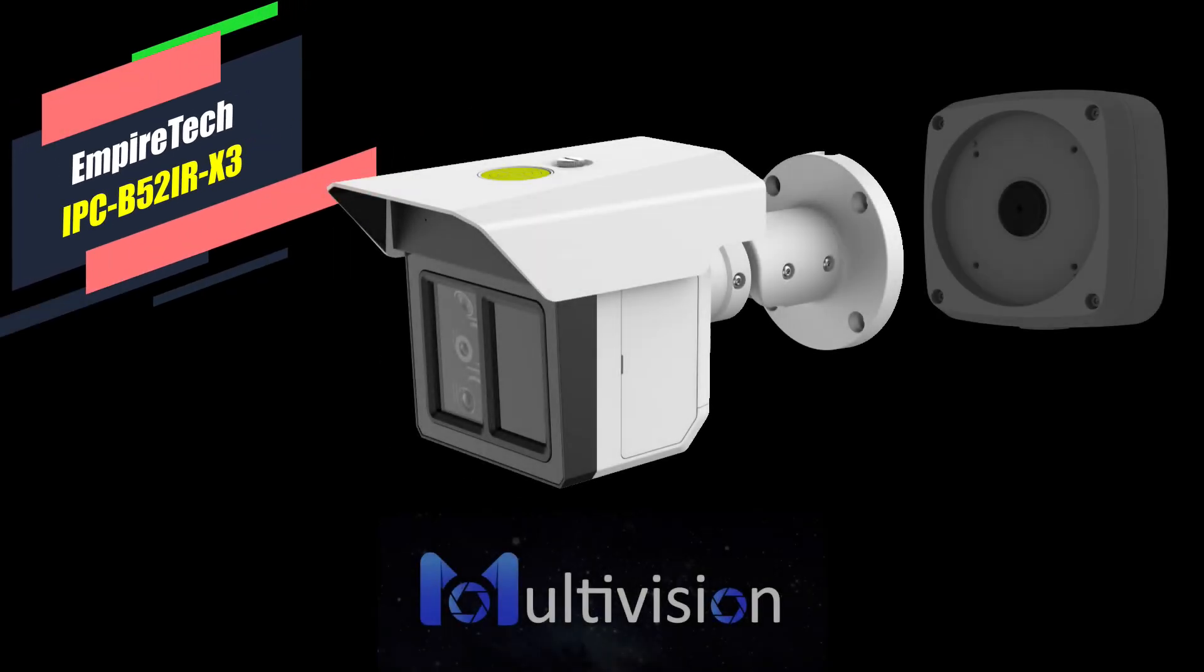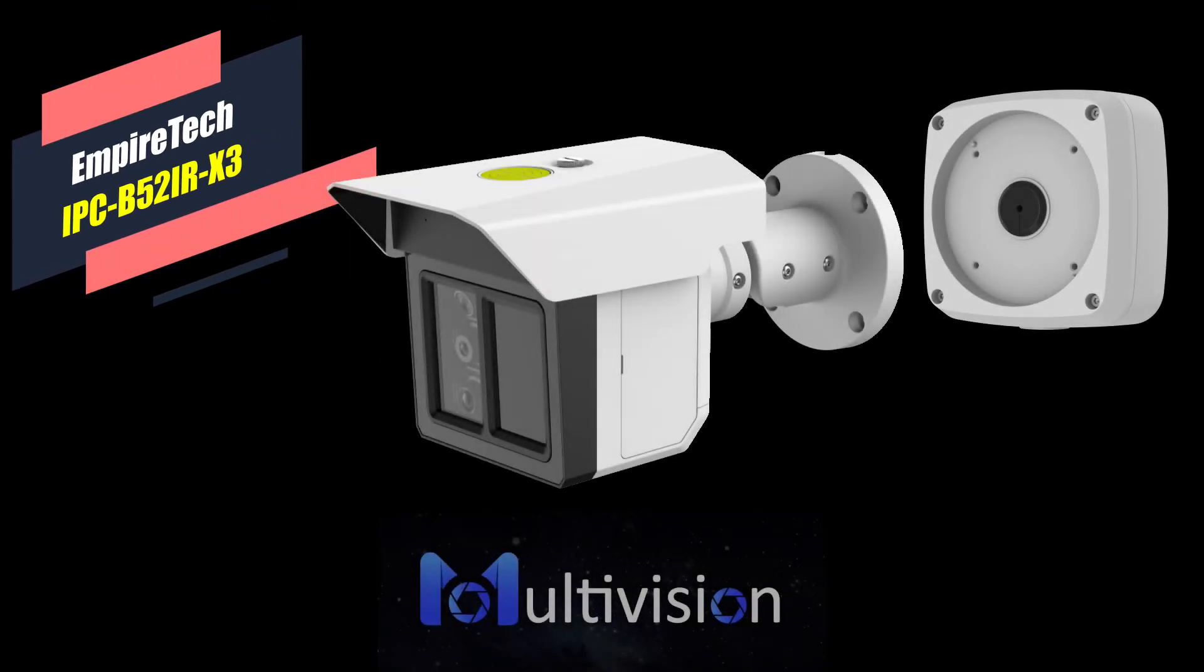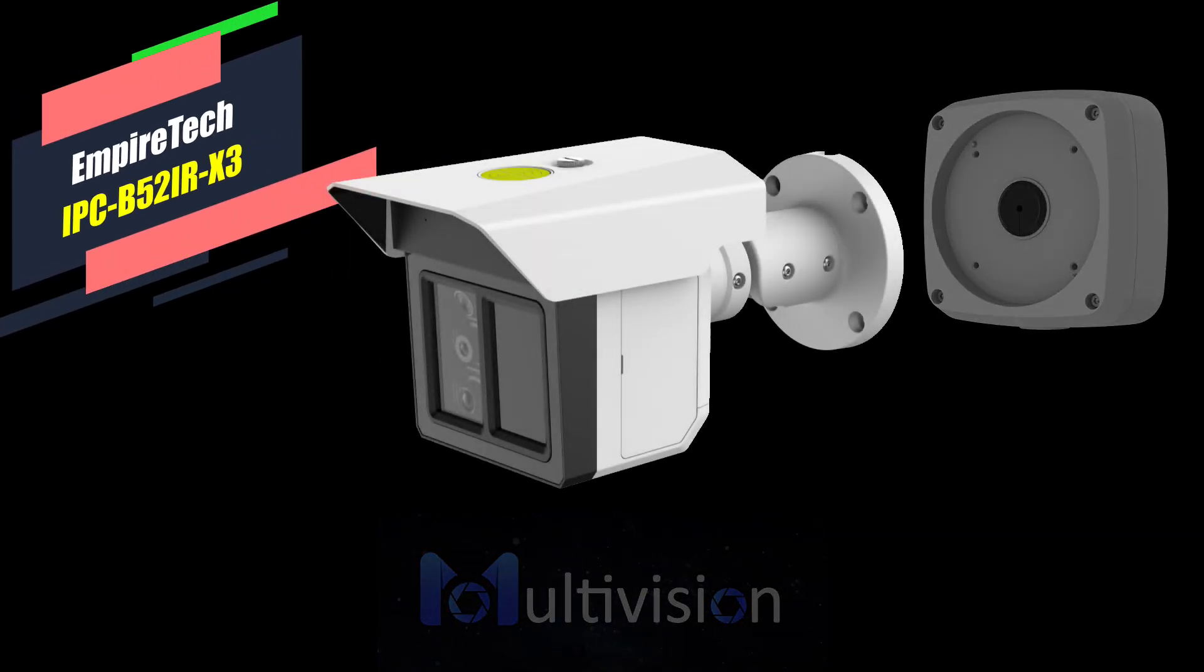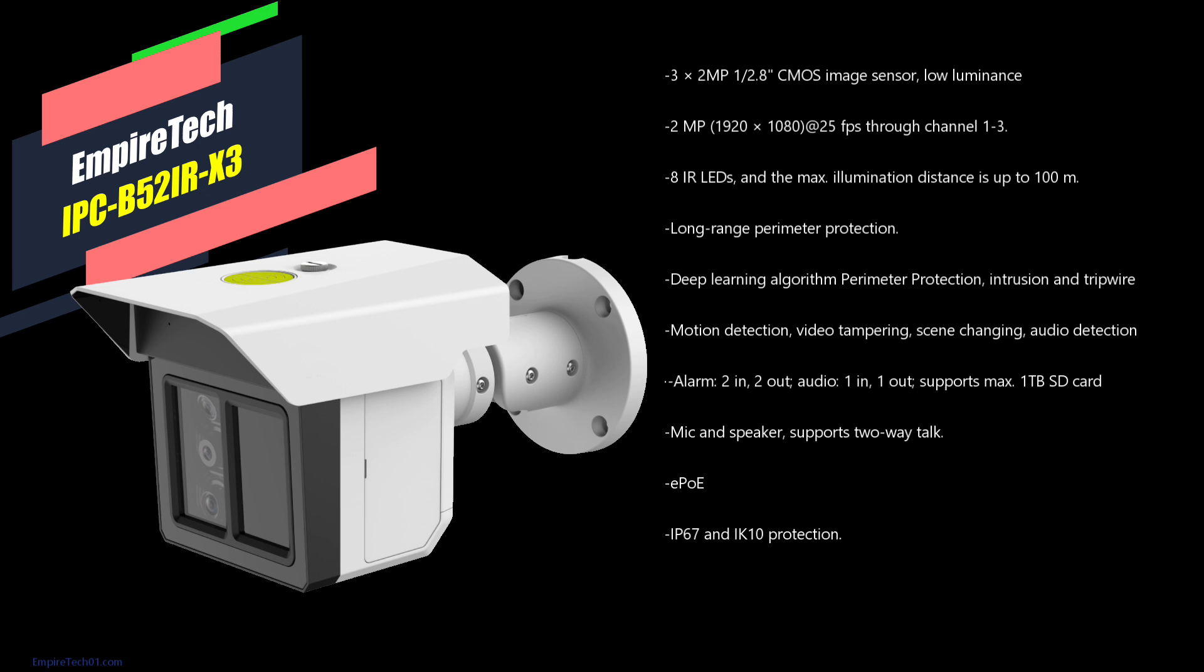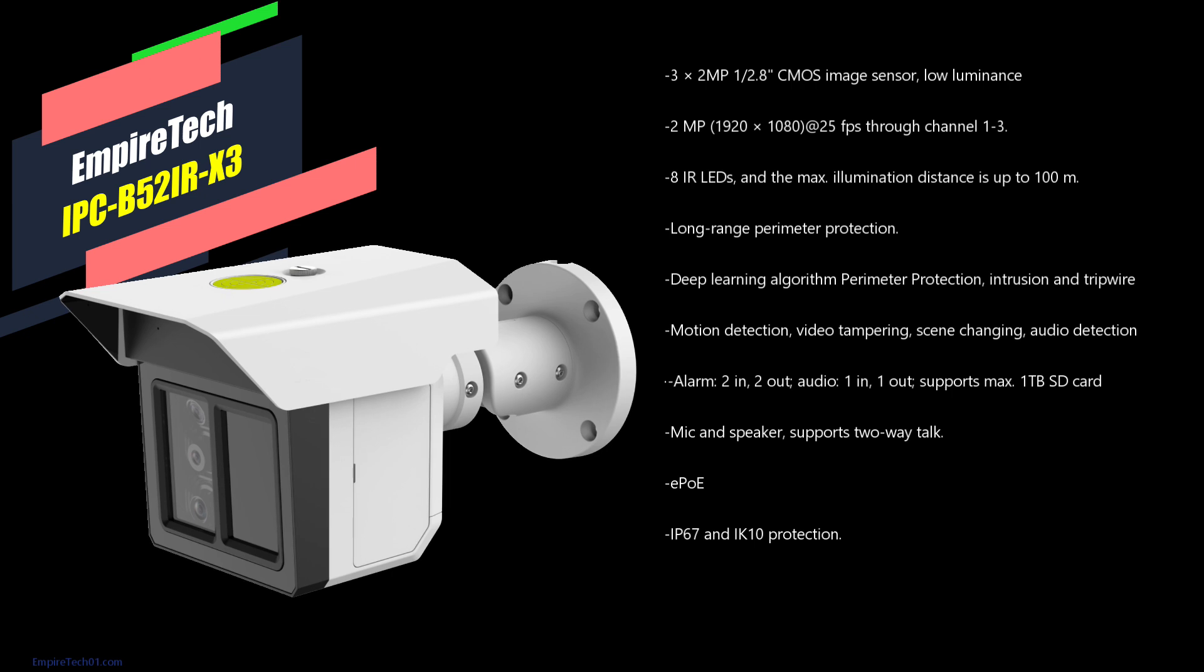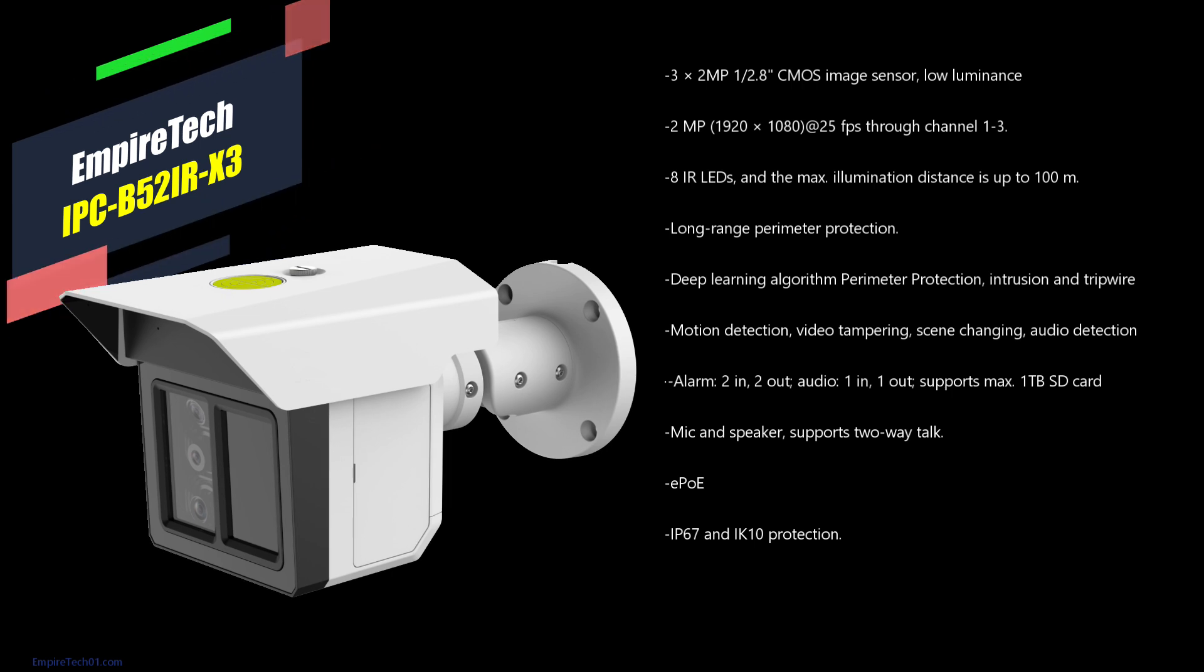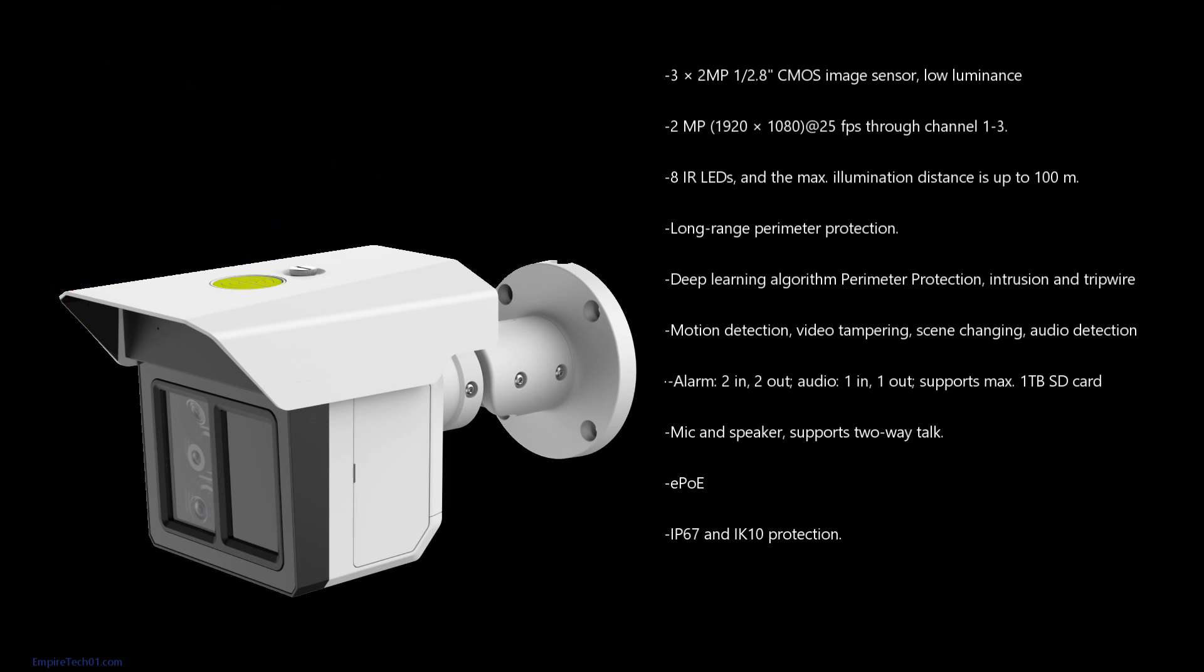In this video, we're going to be taking a look at the IPC B52-IRX3. This is a 3x2 megapixel cam.